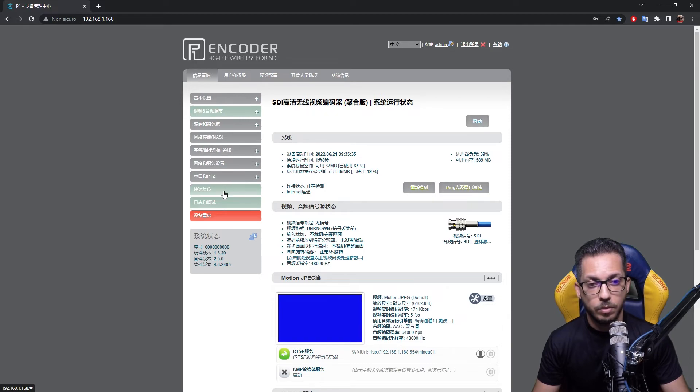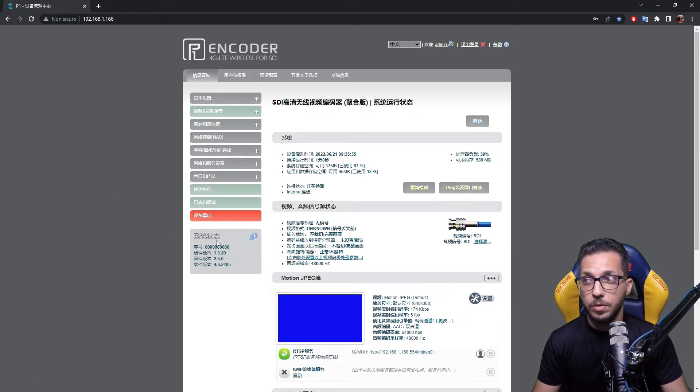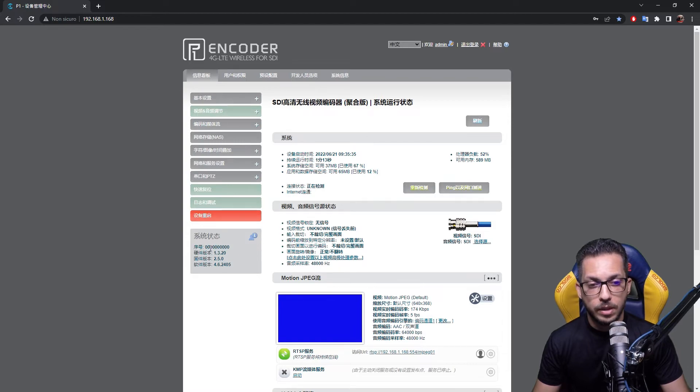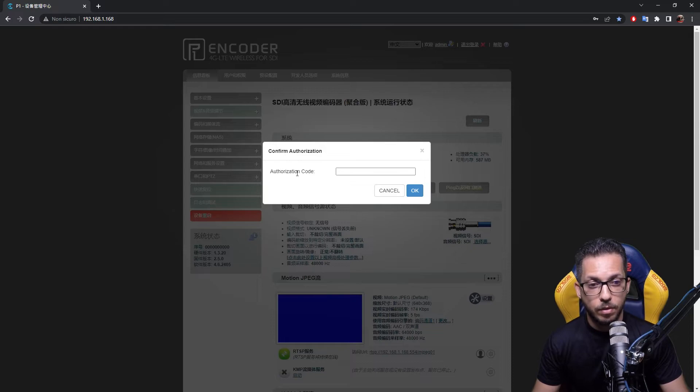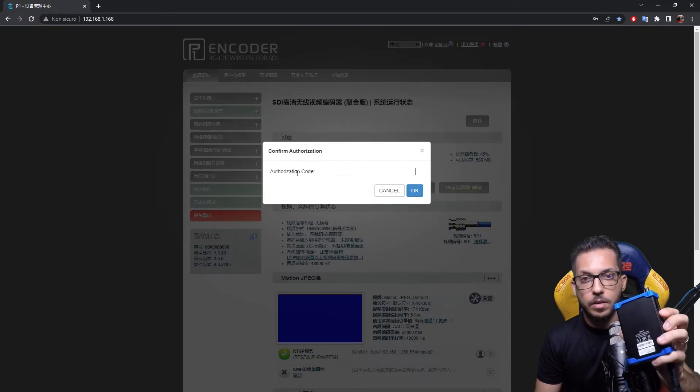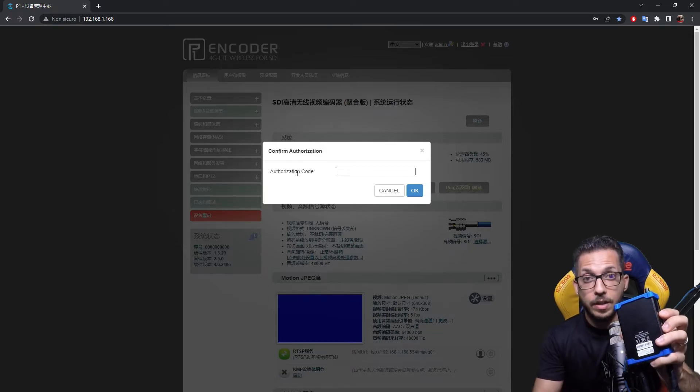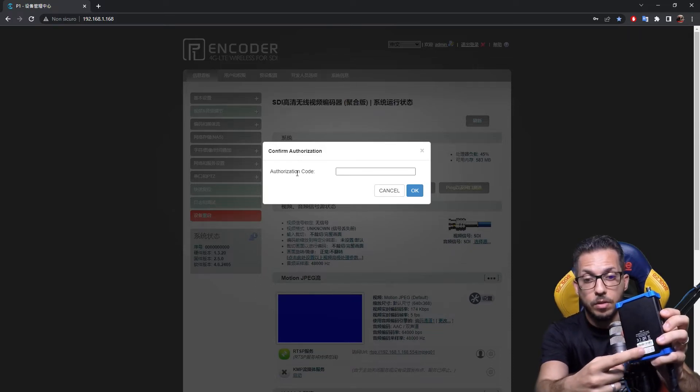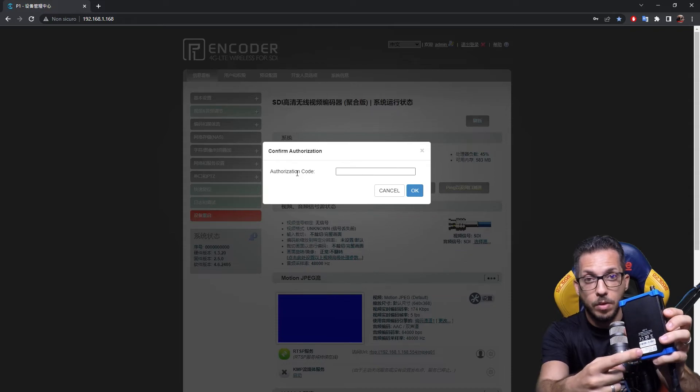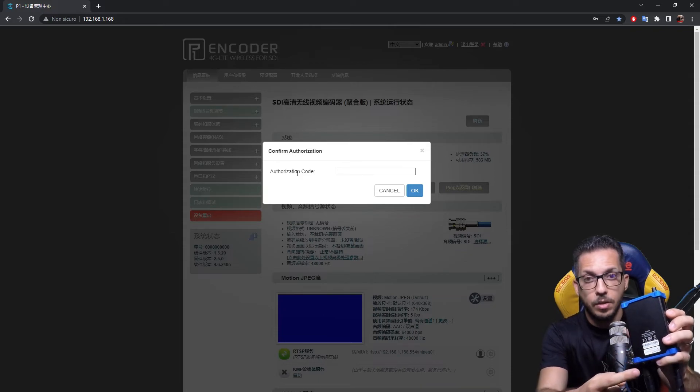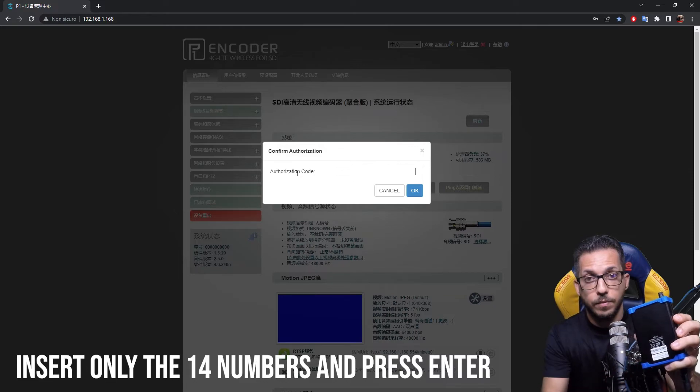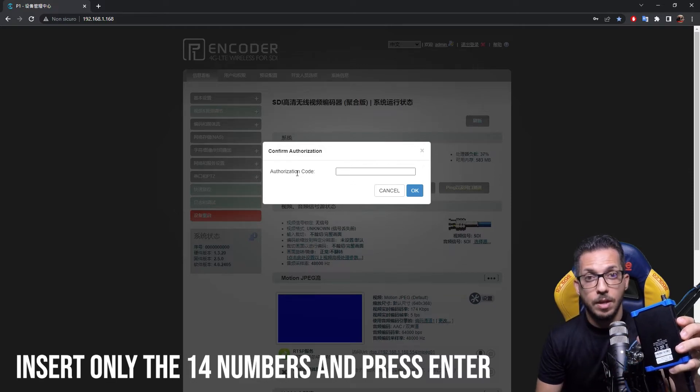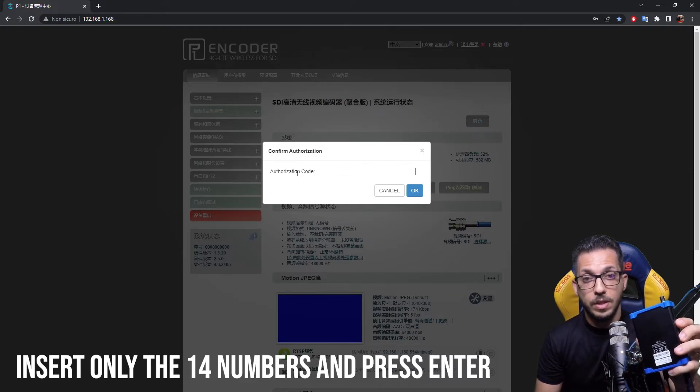Don't be afraid, this is completely normal. The first login will be in Chinese language. What do we have to do now? We have to double-click on this series of zeros. If we double-click, it asks for our authorization code. You will find the authorization code down here with the barcode. You have to insert only the number, this 14-digit number.